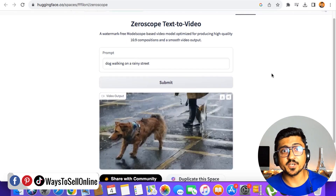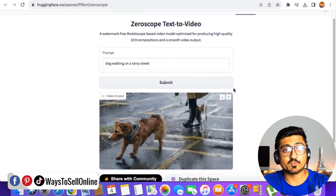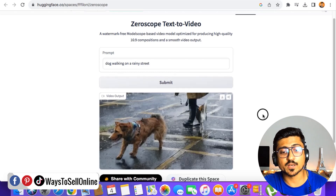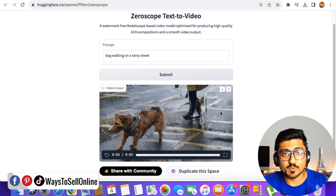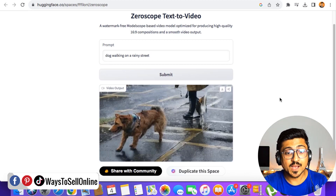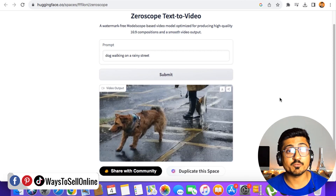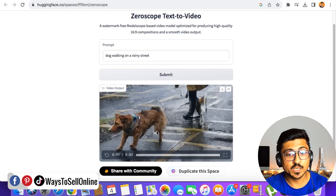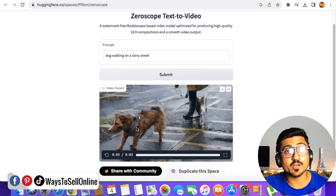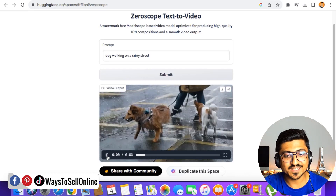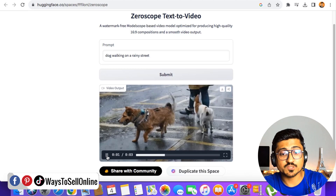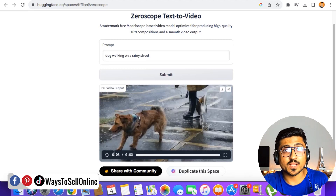The video is done. The prompt command was 'dog walking on a rainy street,' and after submitting we can see the video output. This video is 3 seconds long. Before playing it, we can already see how cool this tool is — it has utilized our command very efficiently. We can see a street, a dog, and rain on that street. If we play this video, we can see a dog walking on a rainy street.